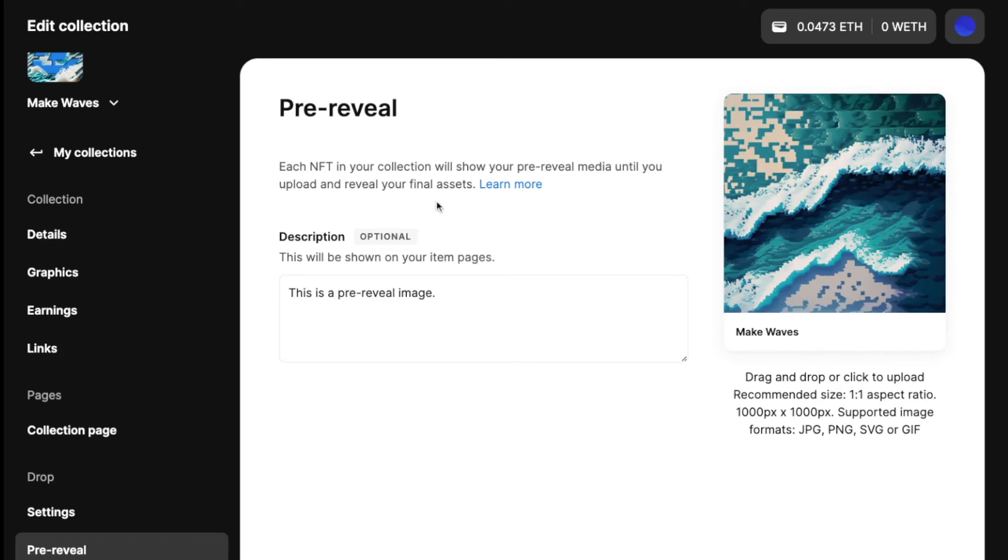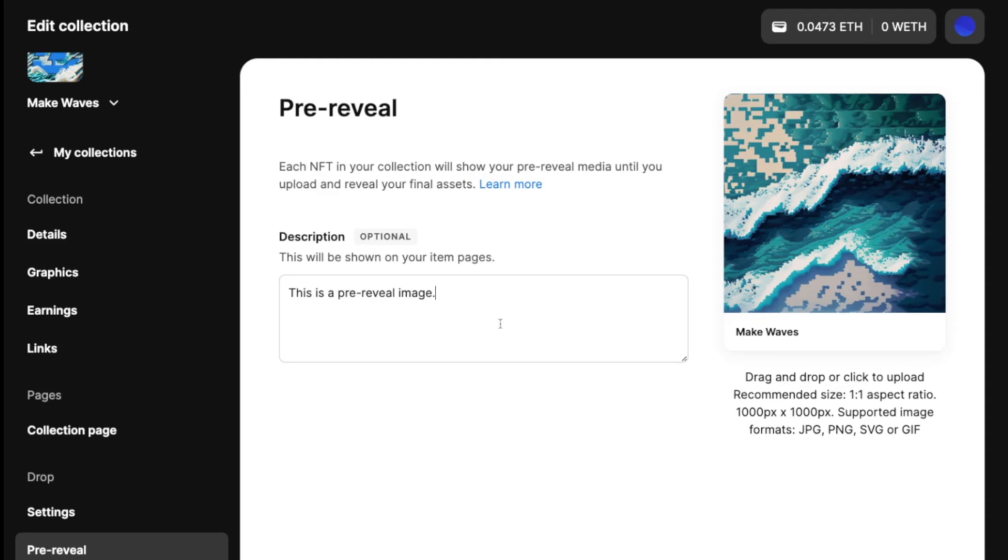Essentially this image will be the placeholder for what all your NFTs will look like before you actually choose to reveal them. You can set a description here. You can learn more about essentially what the pre-reveal image is and how this works in this link.